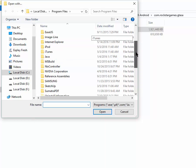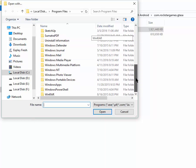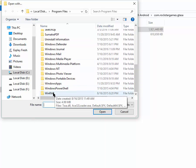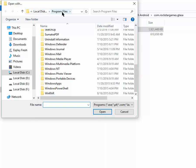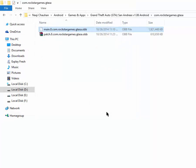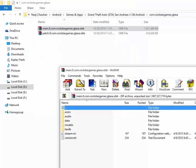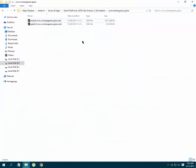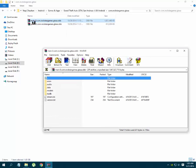Now you have to go to the location where you have installed WinRAR. I have installed it in C:\Program Files\WinRAR. If you go to this location you will see these files. Now select WinRAR.exe and click Open. You will see that your OBB file is now opened by WinRAR.